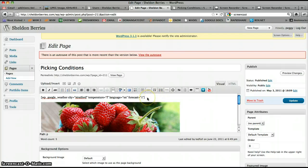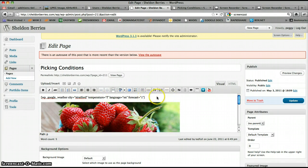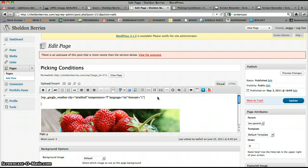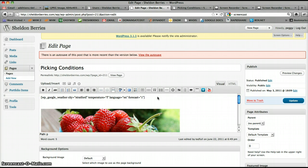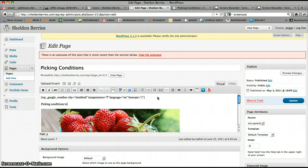To edit your picking conditions, just type inside. So for example, inside this box here, picking conditions today. And then type that in.